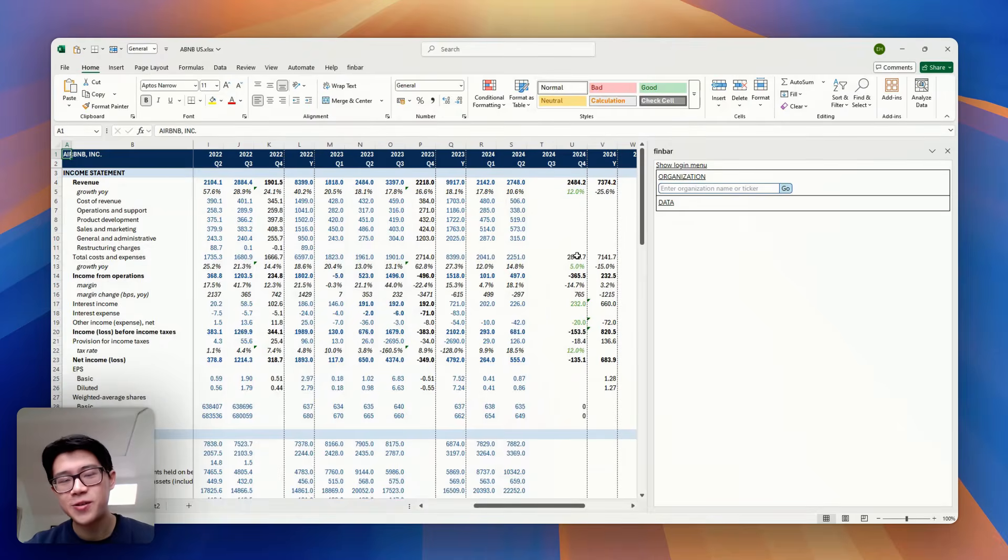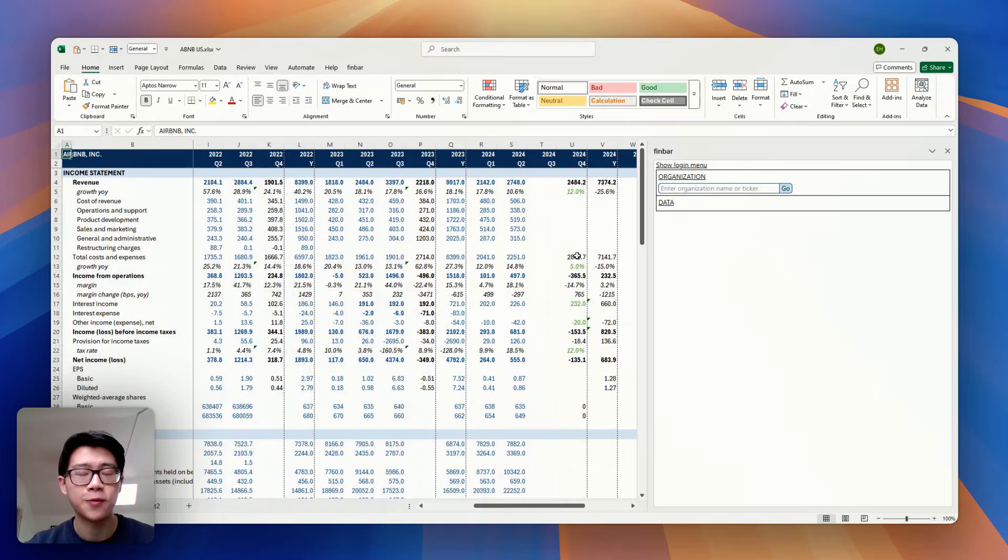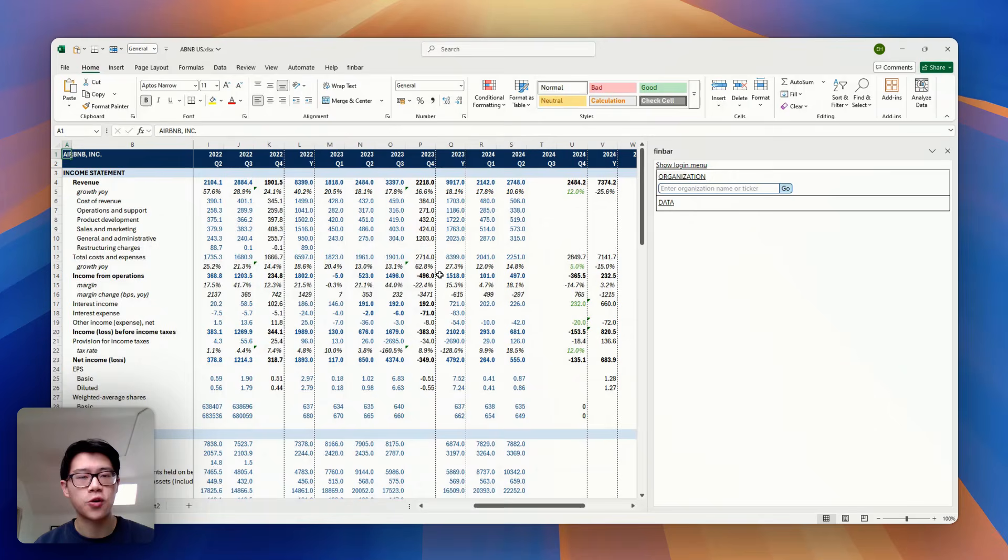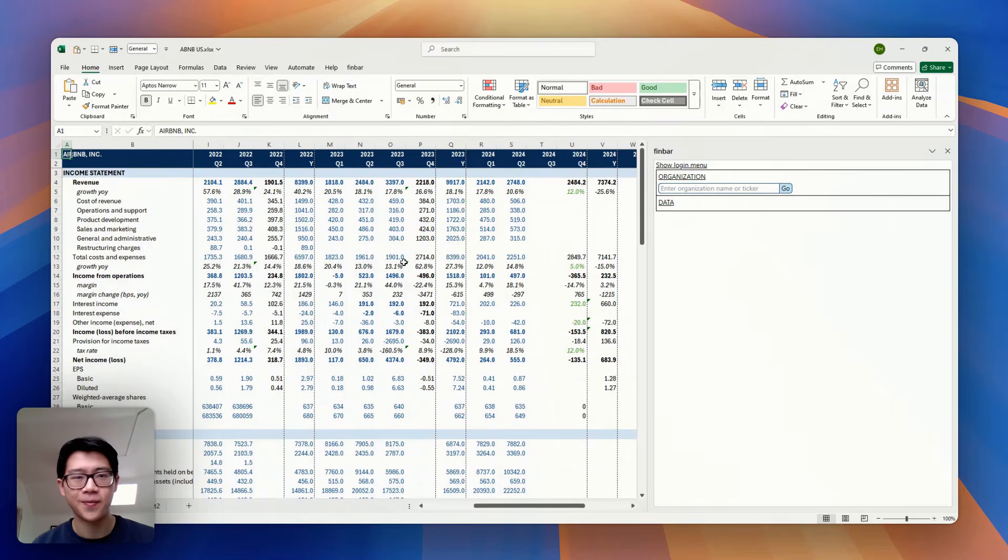Okay, let's switch over to our Excel plugin, which is especially useful for those who spend a lot of time working with financial models. There's a few toys in here, but I'm just going to show you our most common workflow, which is a way to update your model incredibly quickly.